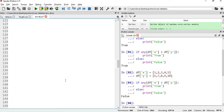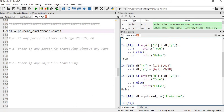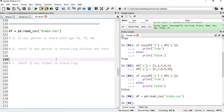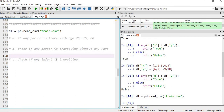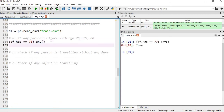Now let's work with the Titanic train dataset. The dataset has several columns and we'll focus on age and fare. We'll run three queries: checking if any person has age 70, 75, or 80; checking if any person is traveling with zero fare; and checking if any infant (age less than one year) traveled. For the first query, df['Age'] == 70 .any() — executing this returns true, meaning there are passengers aged 70.